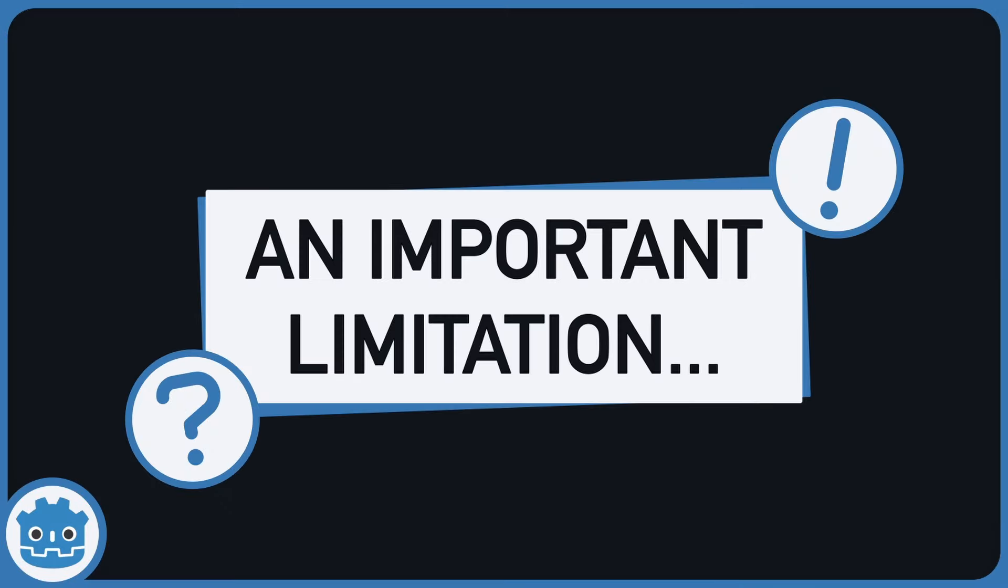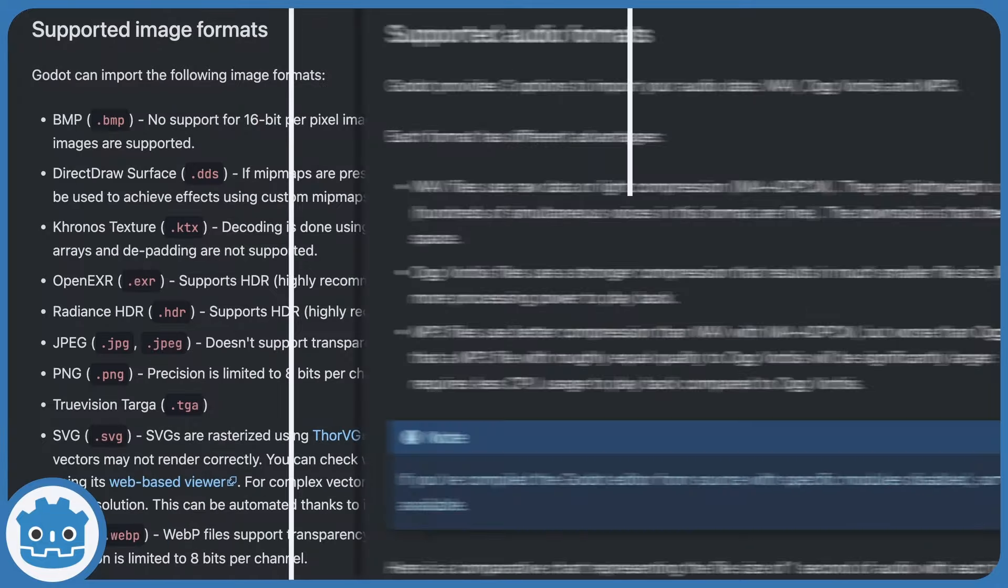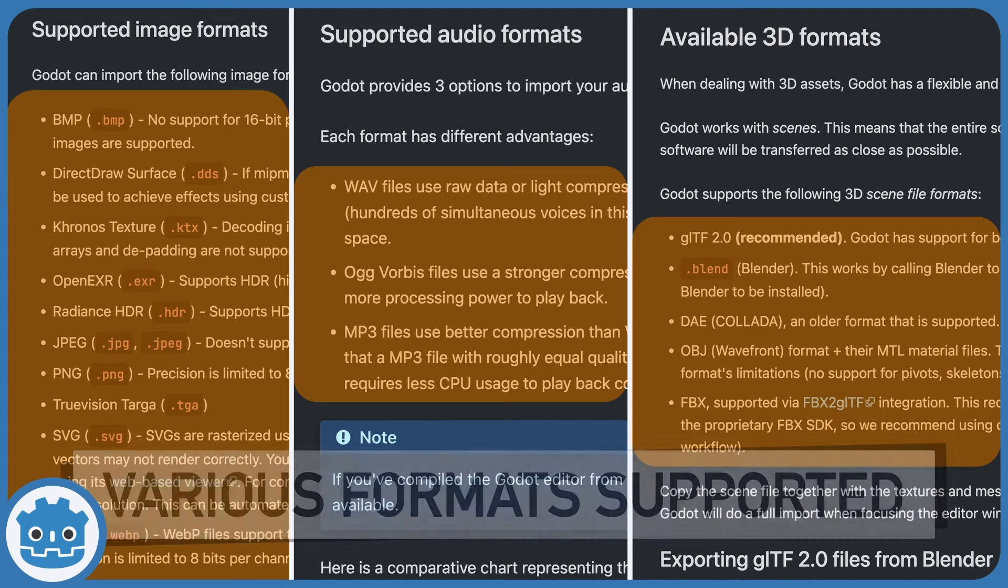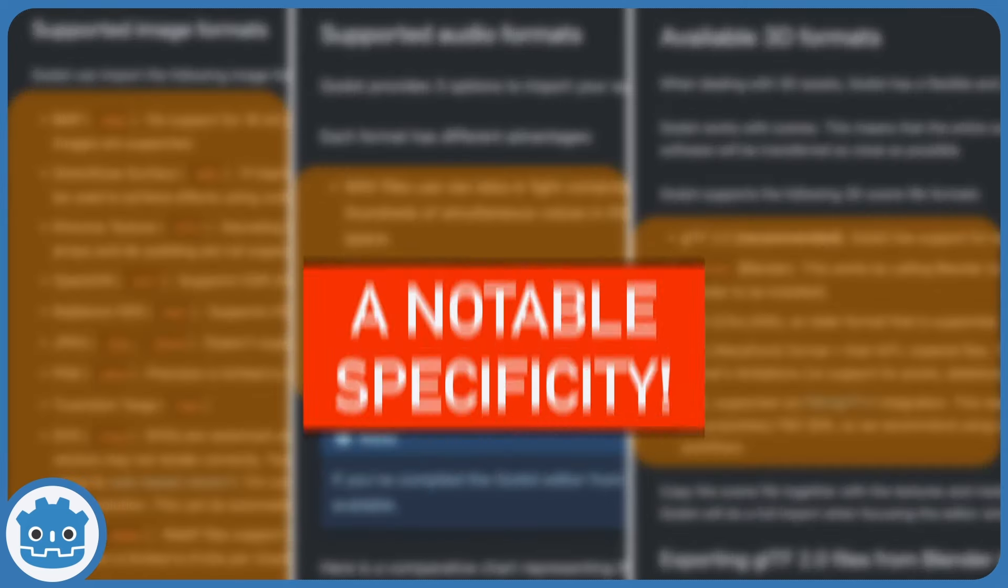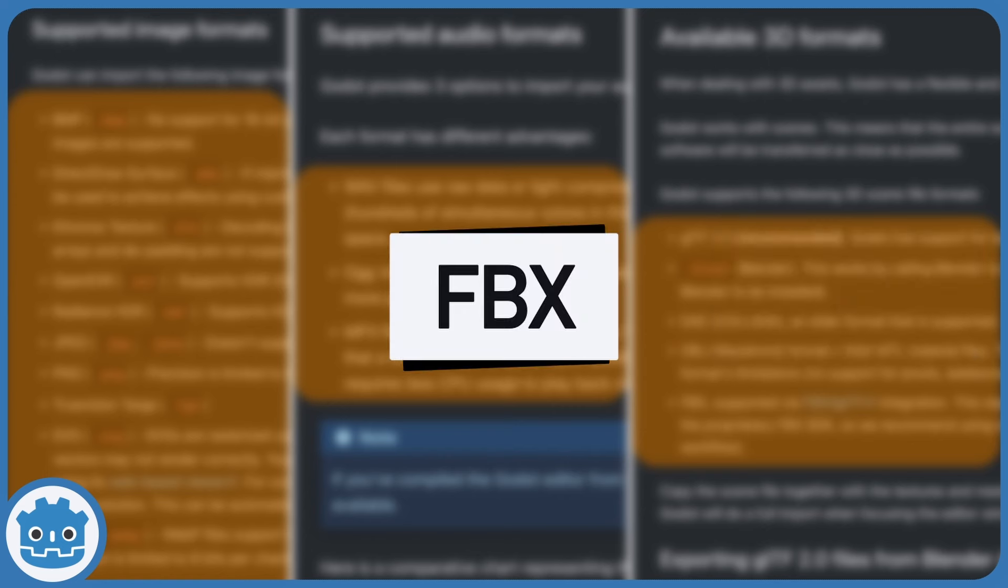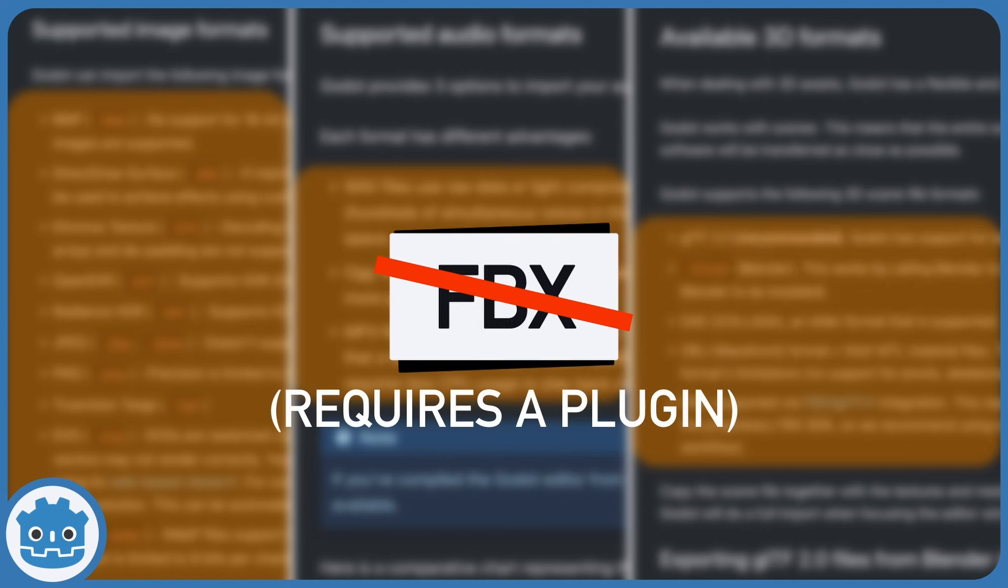Godot, on the other hand, has a bit more limitations. Although it supports various file formats, and it's compatible with most common file types for images, audio clips, and 3D models, there's a notable specificity. This game engine doesn't support the pretty massively used FPX 3D model format, unless you use some additional plugin to auto-convert your files. So you may not be able to use all of your 3D models directly in your Godot projects.